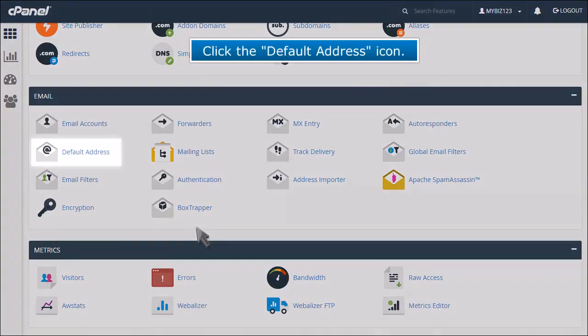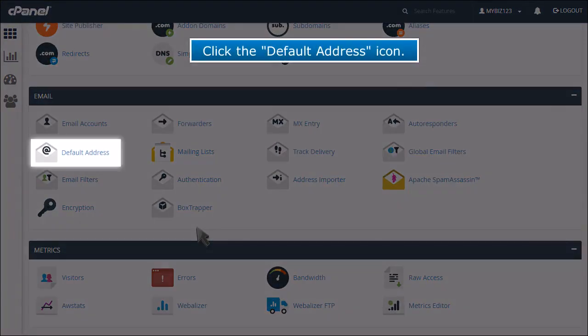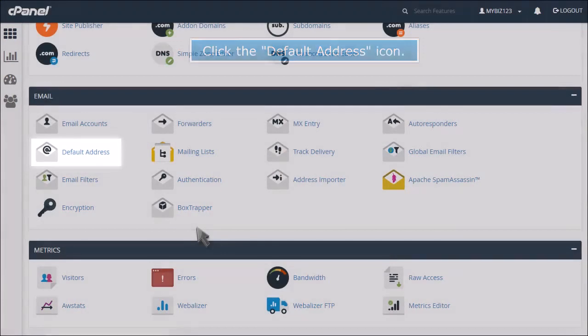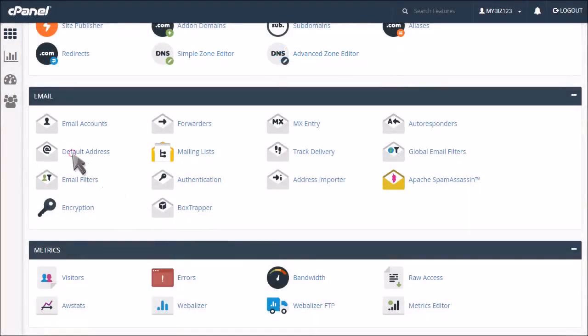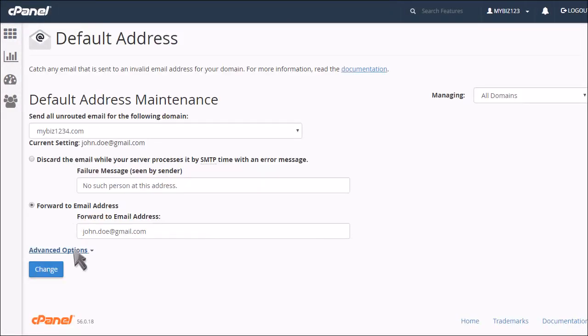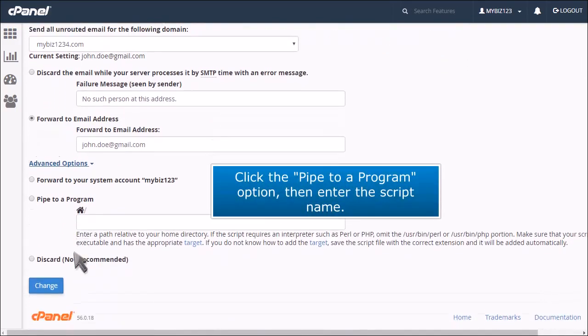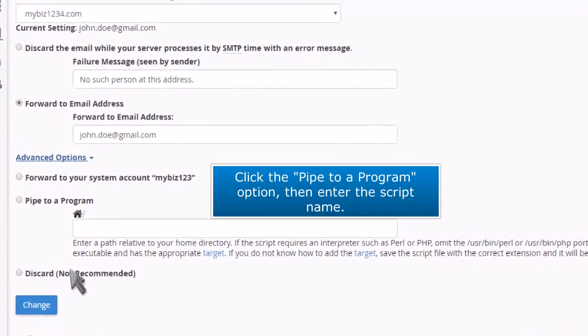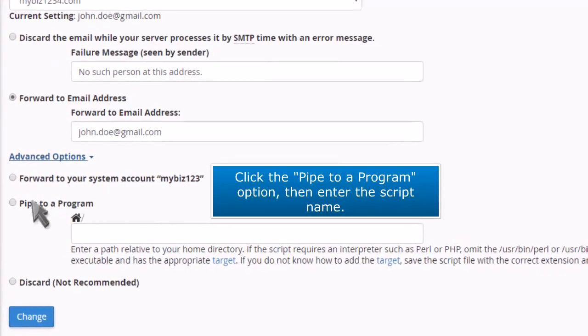Click the default address icon. Click the advanced options link. Click the pipe to a program option, then enter the script name.